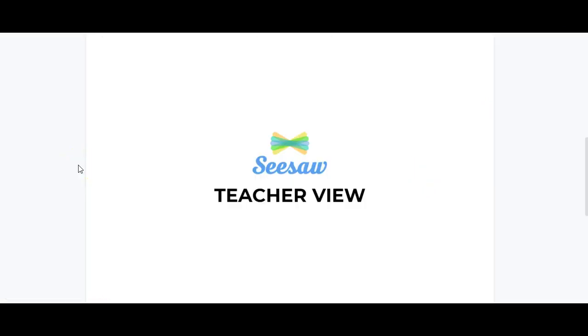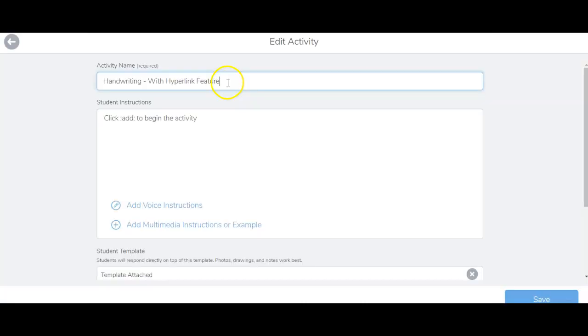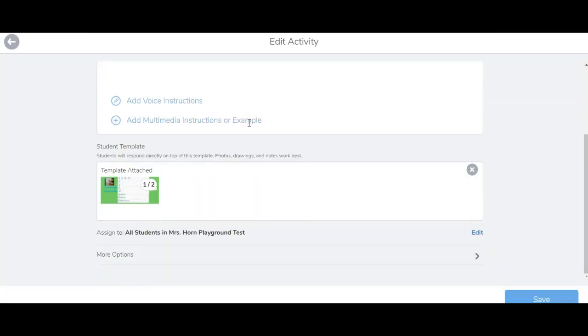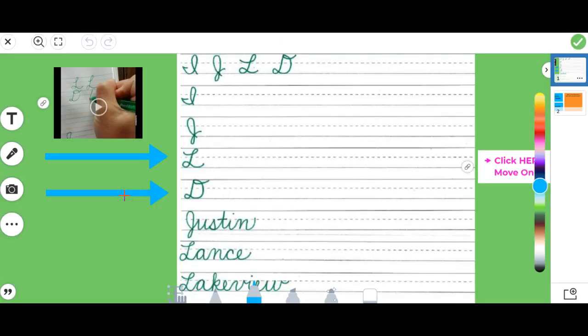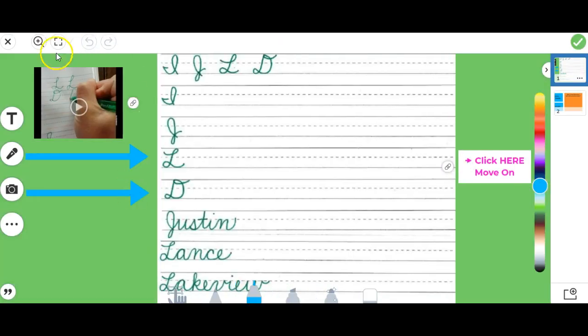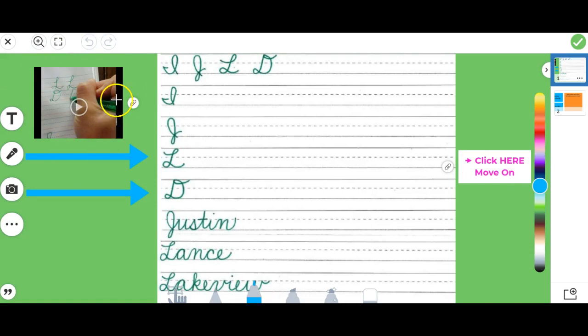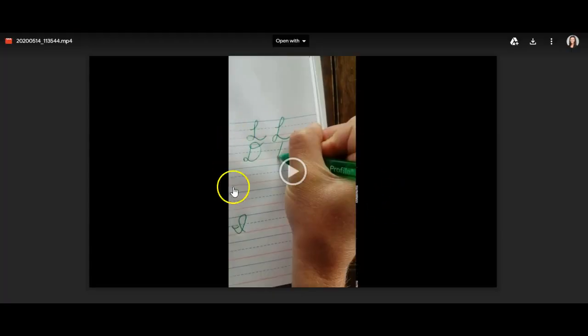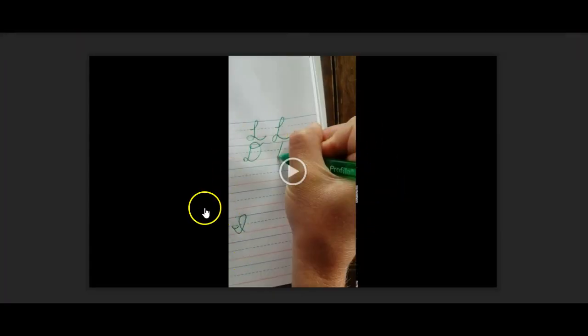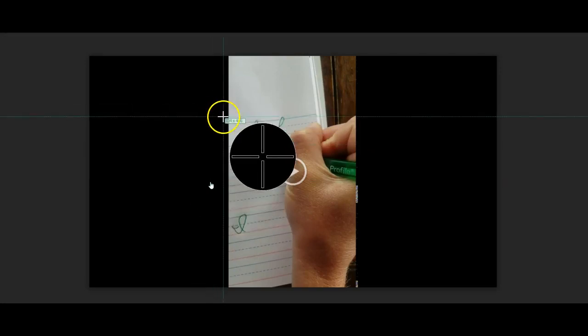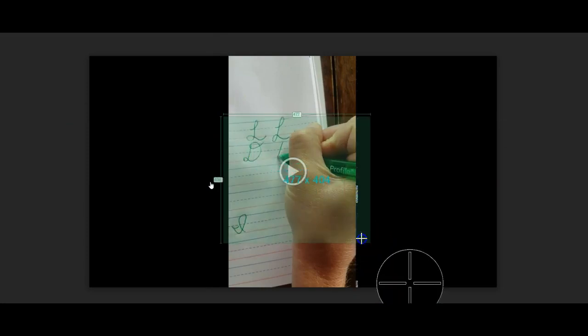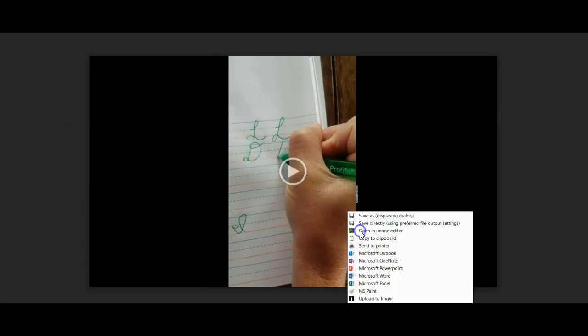We're going to take a quick look at what this looks like for the teacher when creating the activity. Here's that handwriting activity that we were just looking at. When I go ahead and go into the template, you can see I've created the video here. In order to get the video here, I actually just took a snip of the video thumbnail. The reason for this is that I want students to know what they're clicking, so I just used Greenshot in order to take a screenshot.